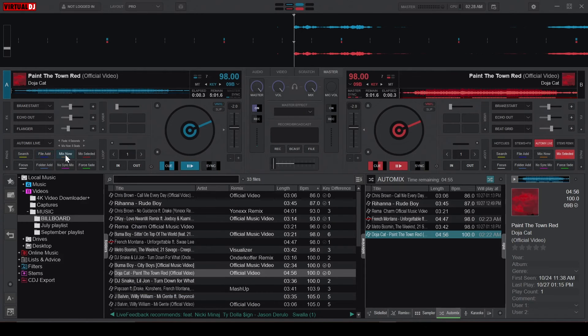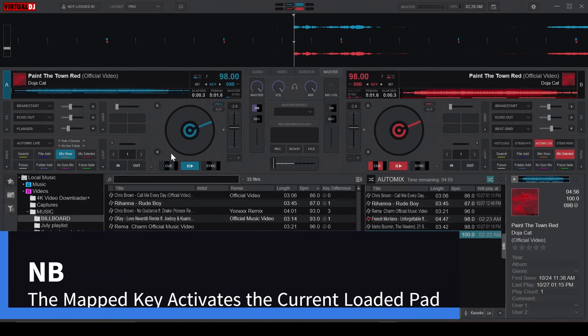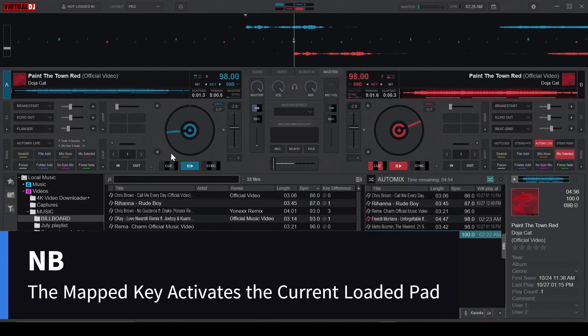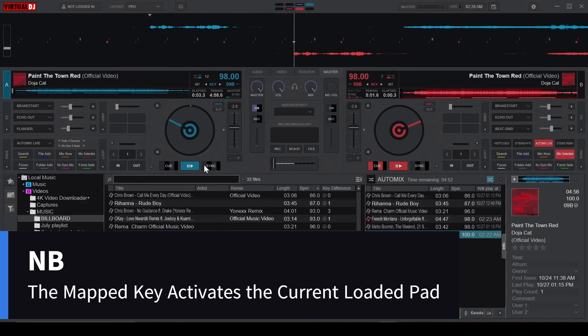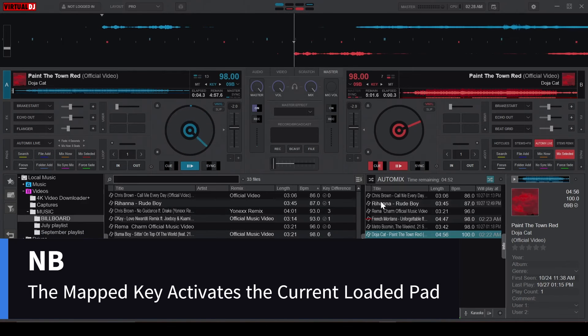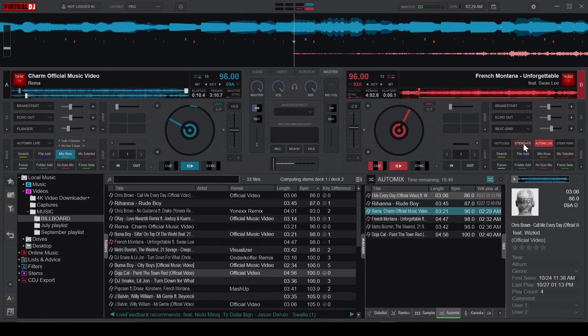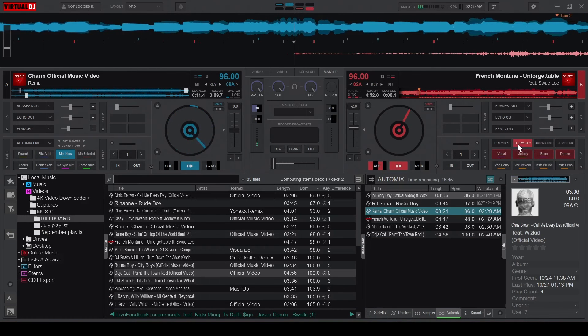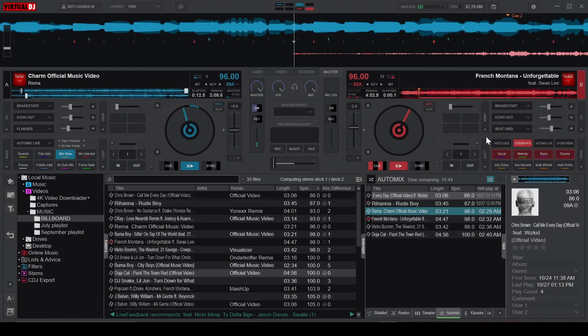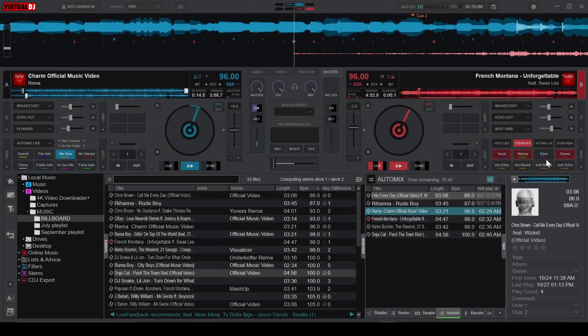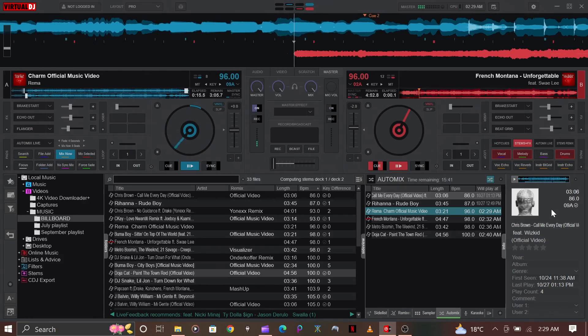If you wish to map a different button, replace the 3 with the button's number. It's important to note that this custom mapping will work according to the loaded pad. This means that if you have something like the Stems Pad loaded, then pressing the key you mapped will activate the fourth button on the Stems Pad.